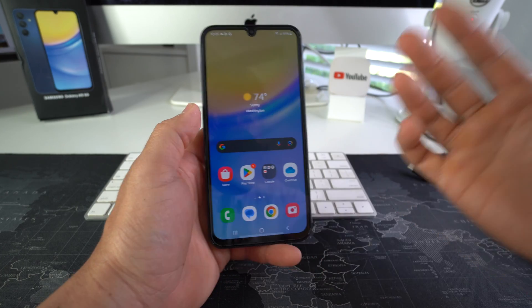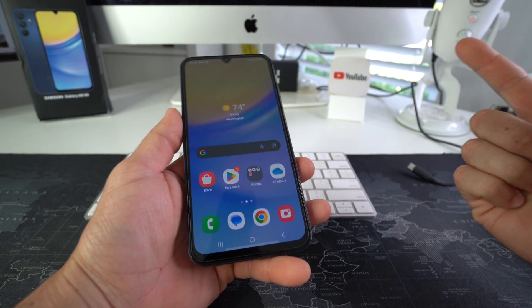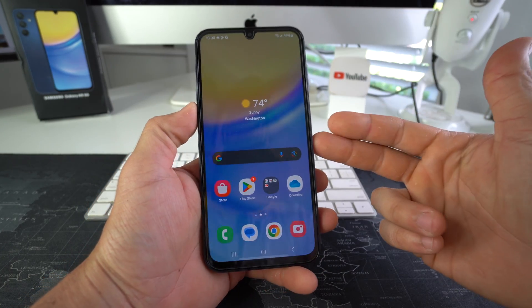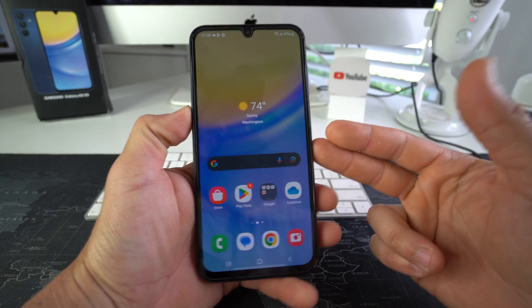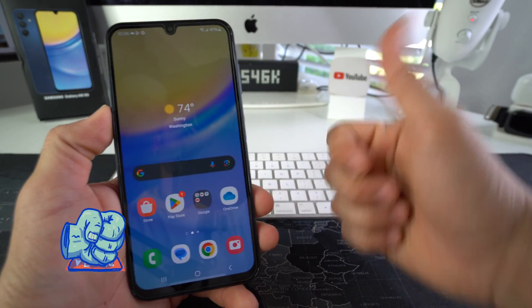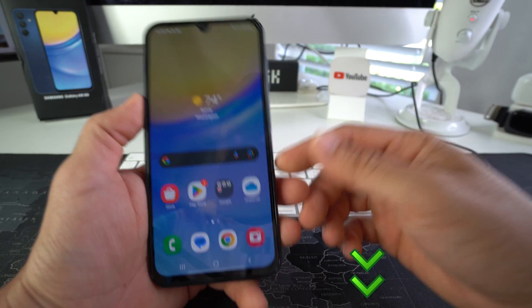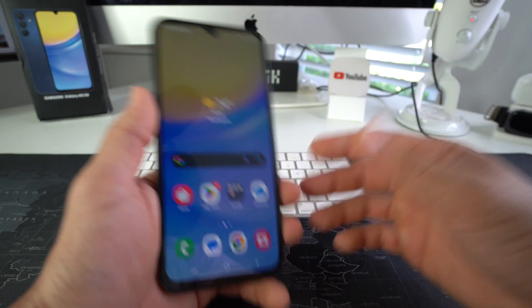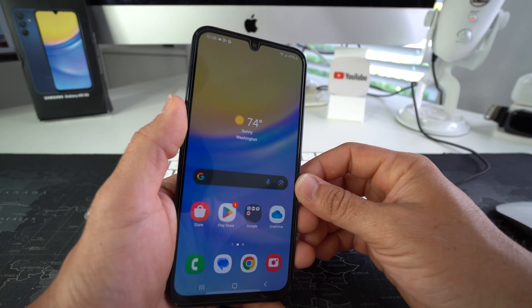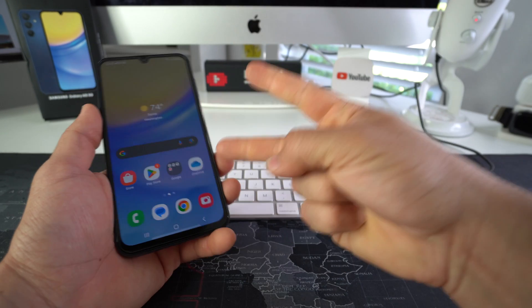Alright everyone, so yeah, that is how you transfer music over from your computer, Mac or PC, to your Samsung Galaxy A15 5G. Go ahead and give this video a like if you got some value out of it. Comment down below, let me know if it did. And that's all for this video. I'll catch you in the next one. As always, peace.